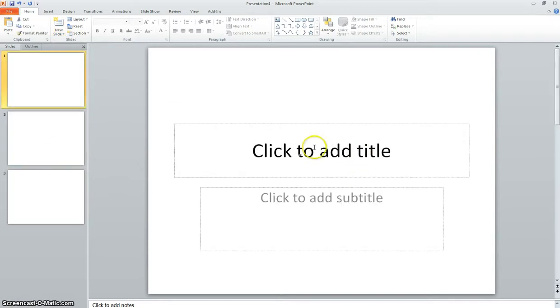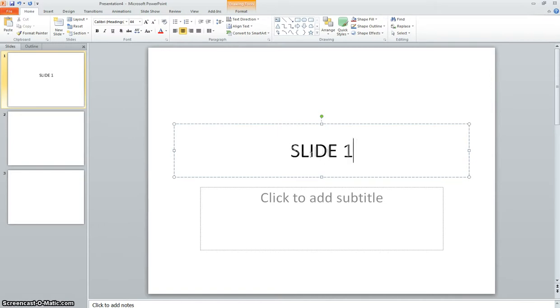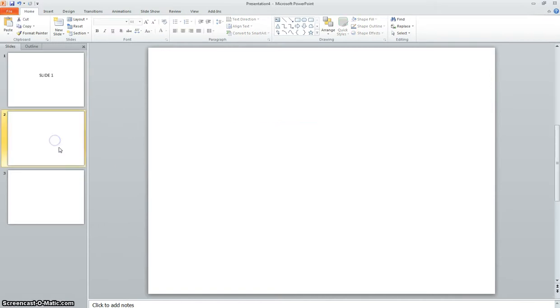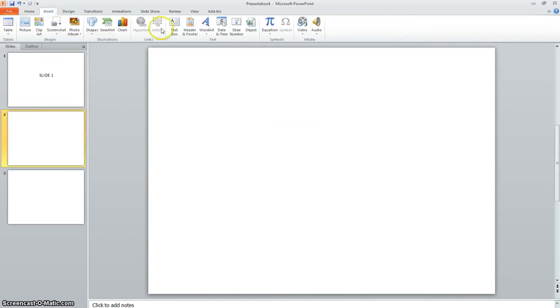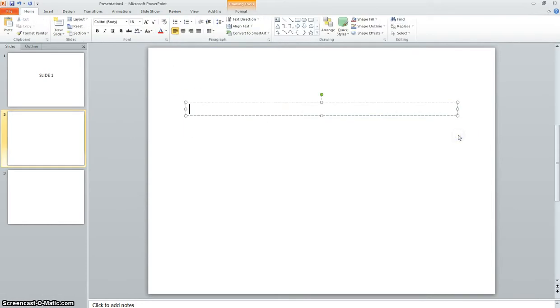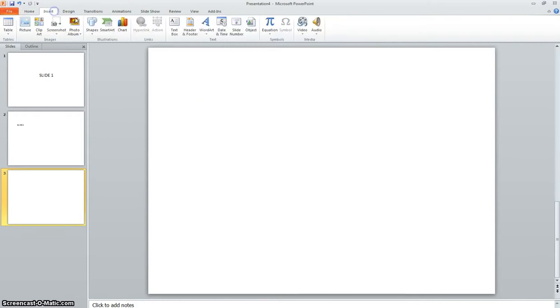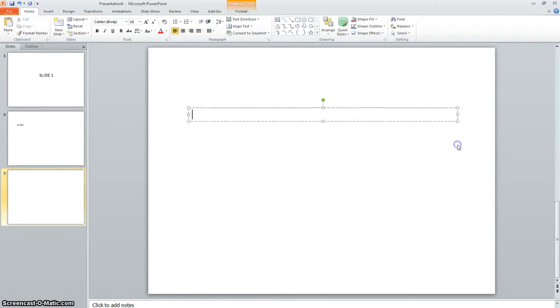Now, up here on slide one, click to add title. So we're just going to type in slide one. Go to slide two, and it says insert a text box. Draw yourself a little text box and type in slide two, and then insert a text box on slide three and type slide three.